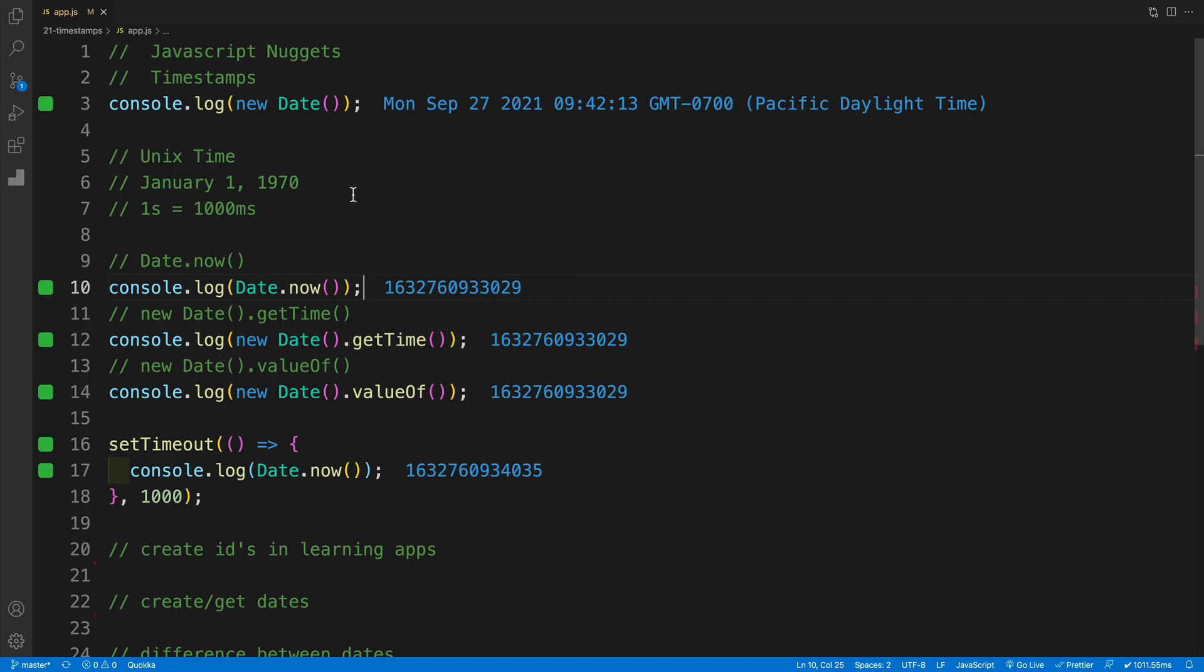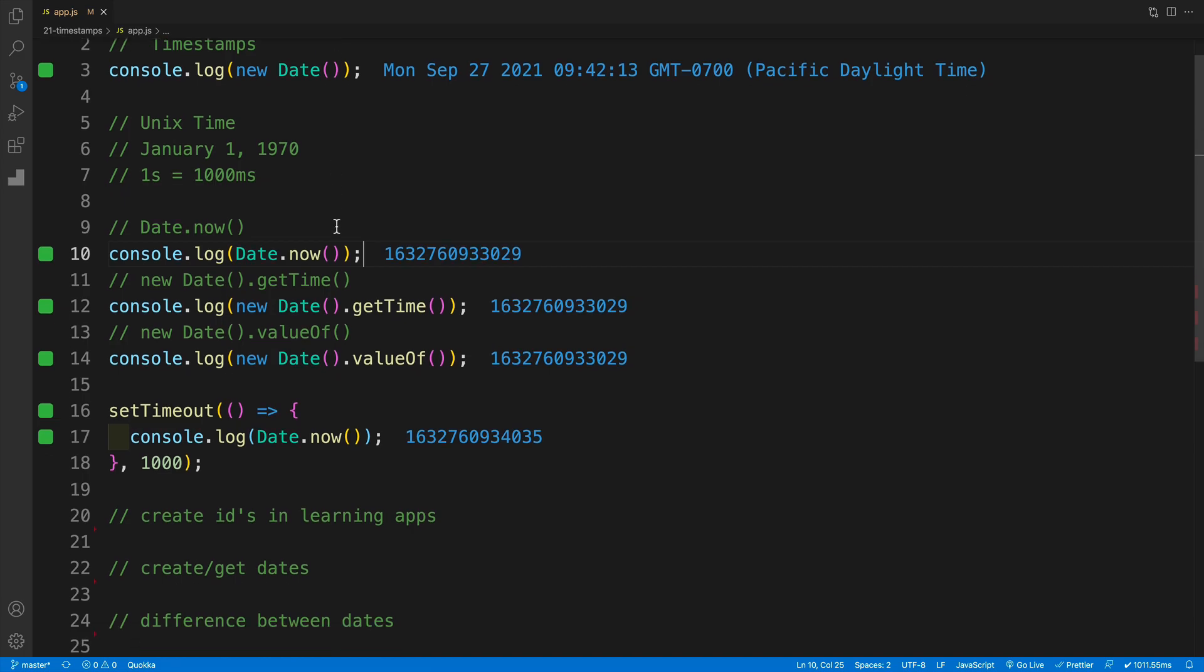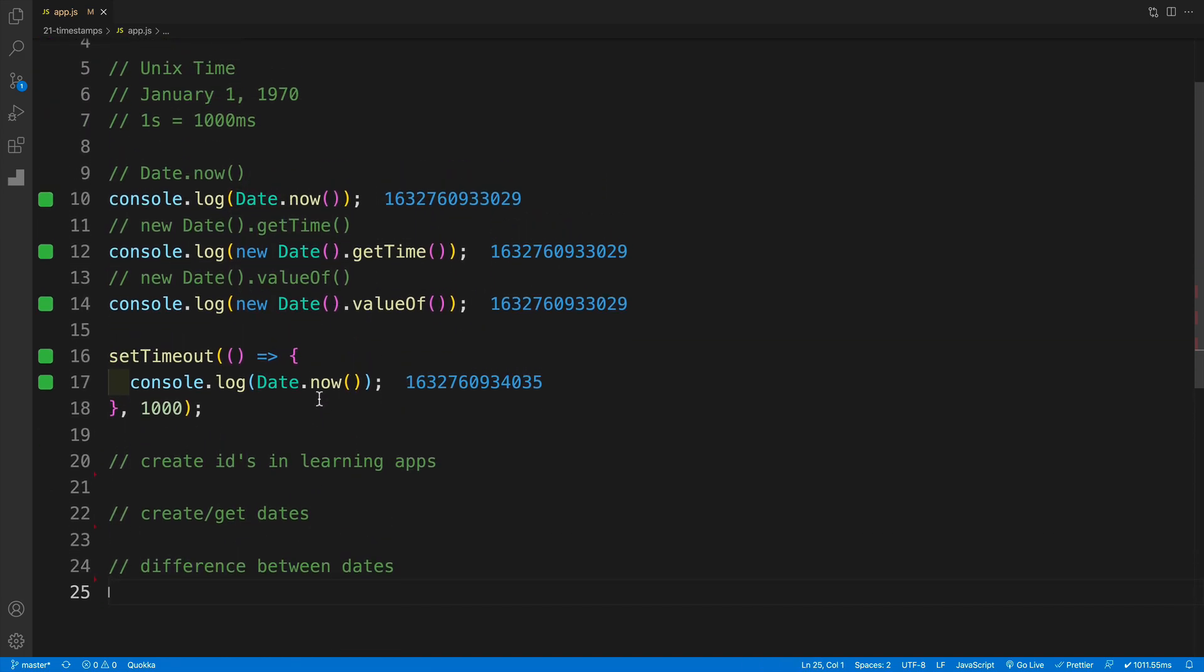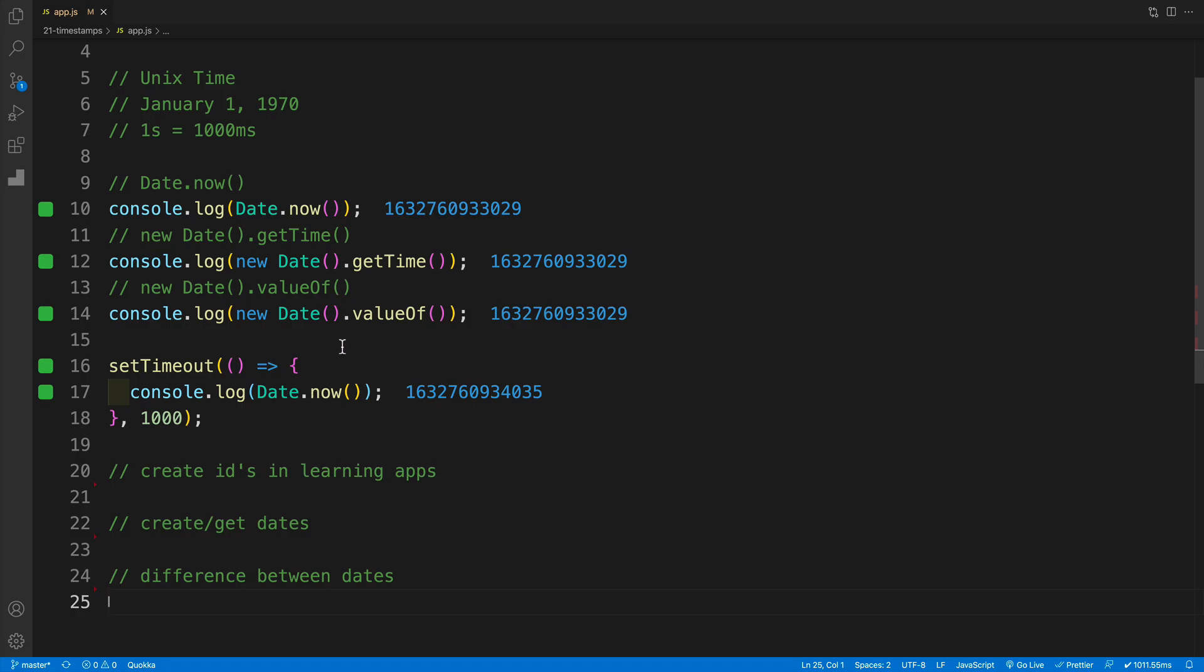What's also really cool and handy about timestamps is that it is an absolute value, unlike when we get back new Date, which is super useful when we need to make some kind of calculations, like when we need to find the difference between dates.